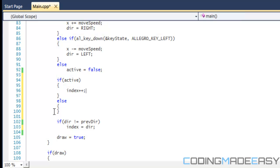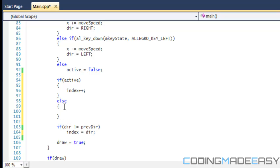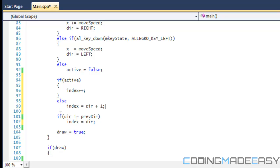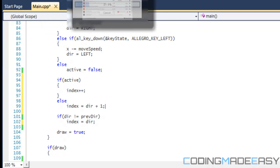For else, what we want to do is say index equals direction plus one. So that would give us the standing animation that we want. Not every single image will be set like this, but I'm just trying to get you to think outside the box to solve certain situations.